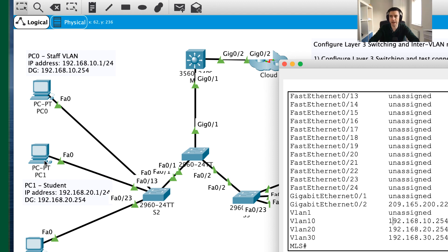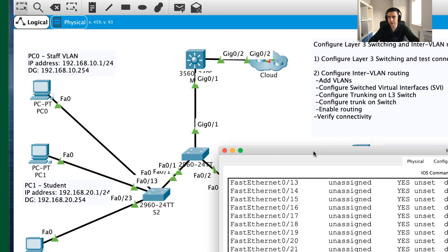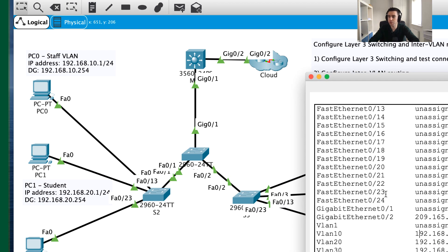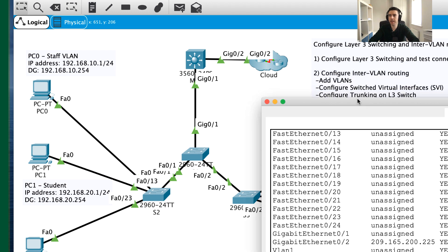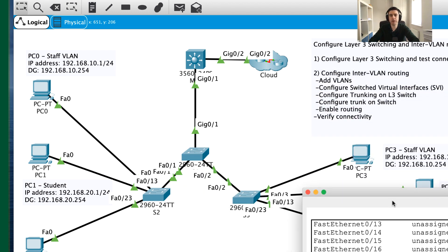So in this part two we've completed the first two steps toward inter-VLAN routing: adding our VLANs and configuring our Switched Virtual Interfaces. If you need a management SVI for VLAN 99, the procedure is the same — just assign VLAN 99's IP address. Please join me for part three, where we'll configure the trunking on this layer 3 switch. Thanks for joining me and see you soon.